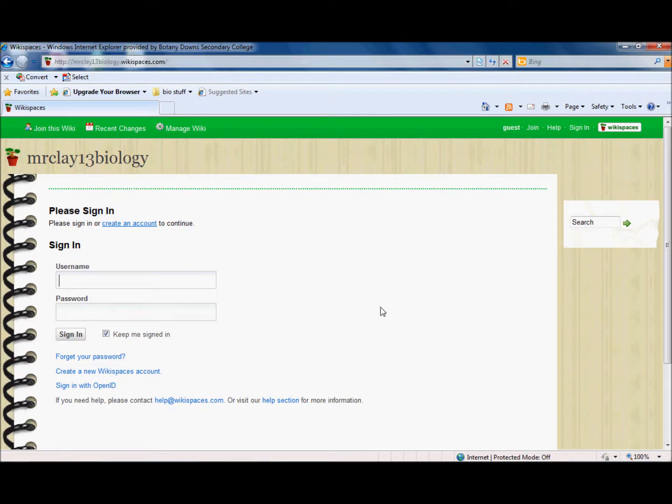So to actually access the wikispace you need to have an account and you need to create an account with Wikispaces and then actually join the space. So I'm just going to go through that process with you. It's really quick.